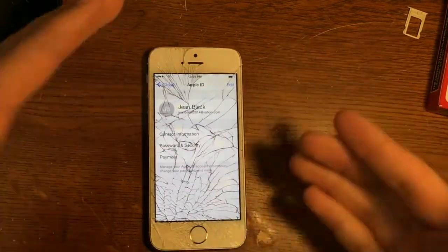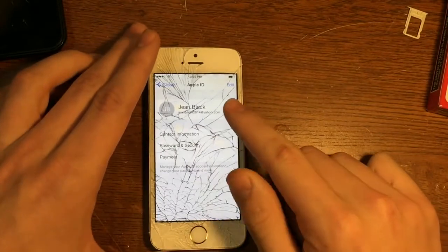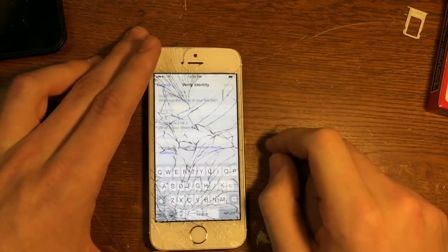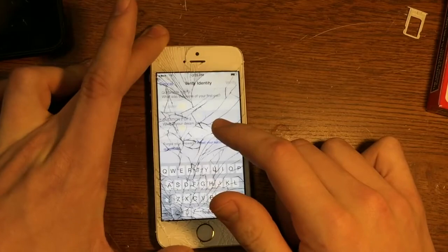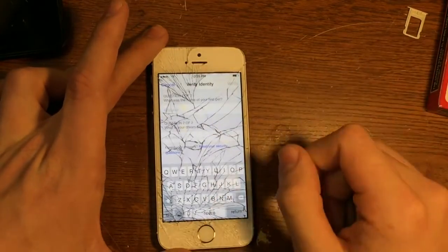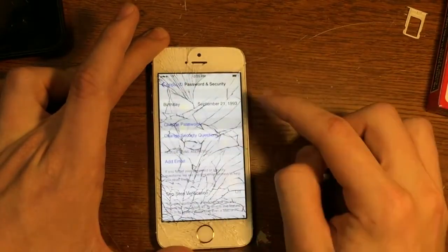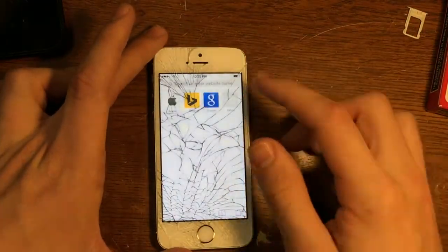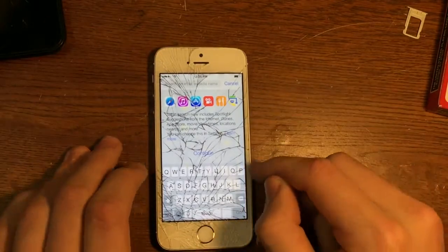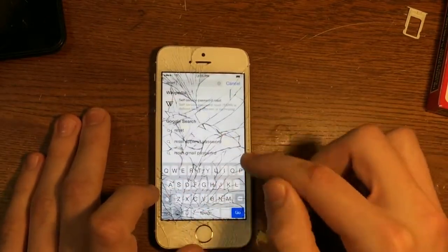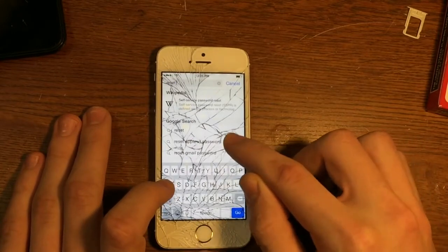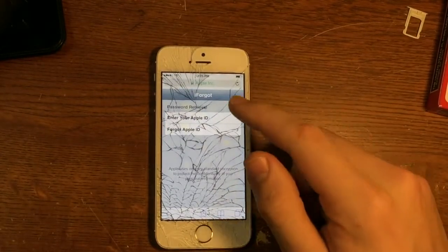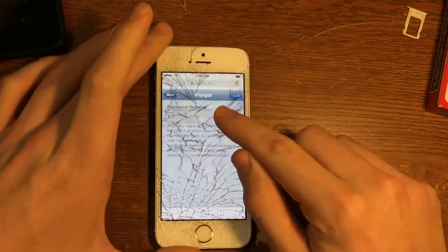This is with iOS 8, so it's kind of already built in where we can go into Password and Security and change the password. But it comes up that you need the security questions. So we'll go out of here and go into Safari. You can do this on your computer. We're going to go to set Apple ID password.